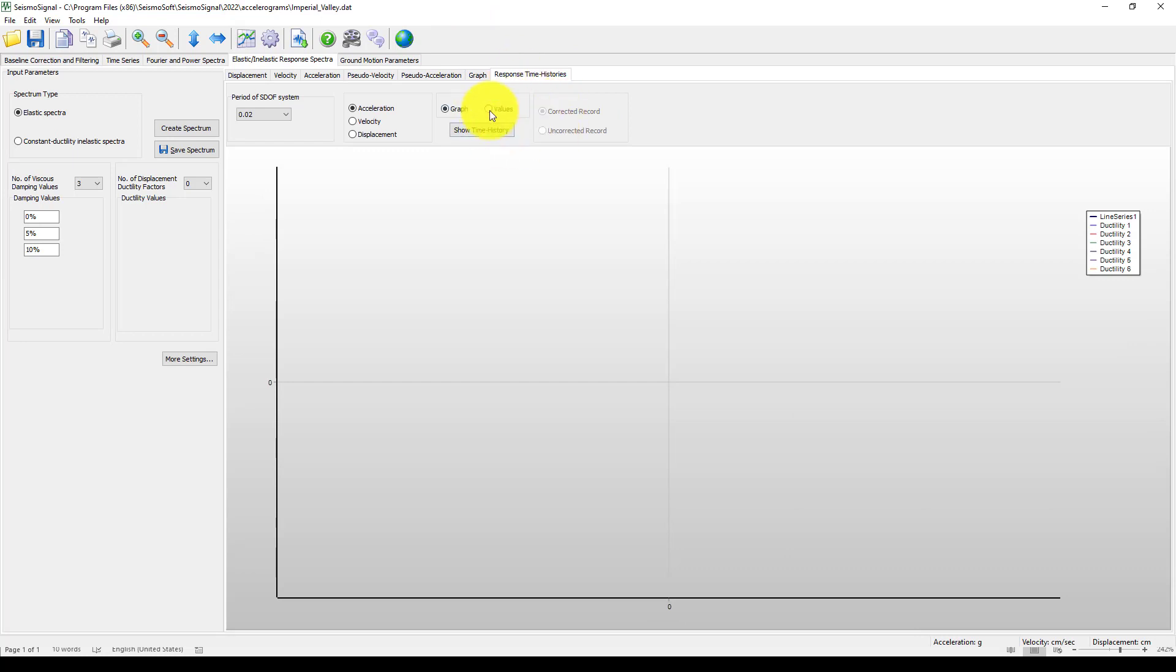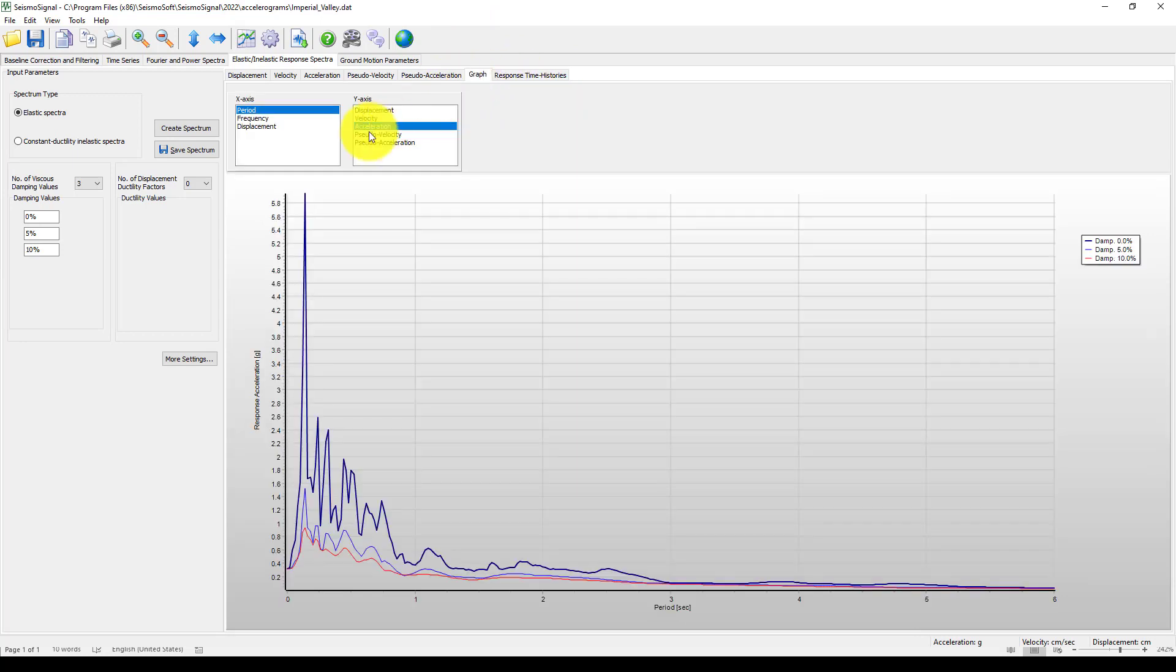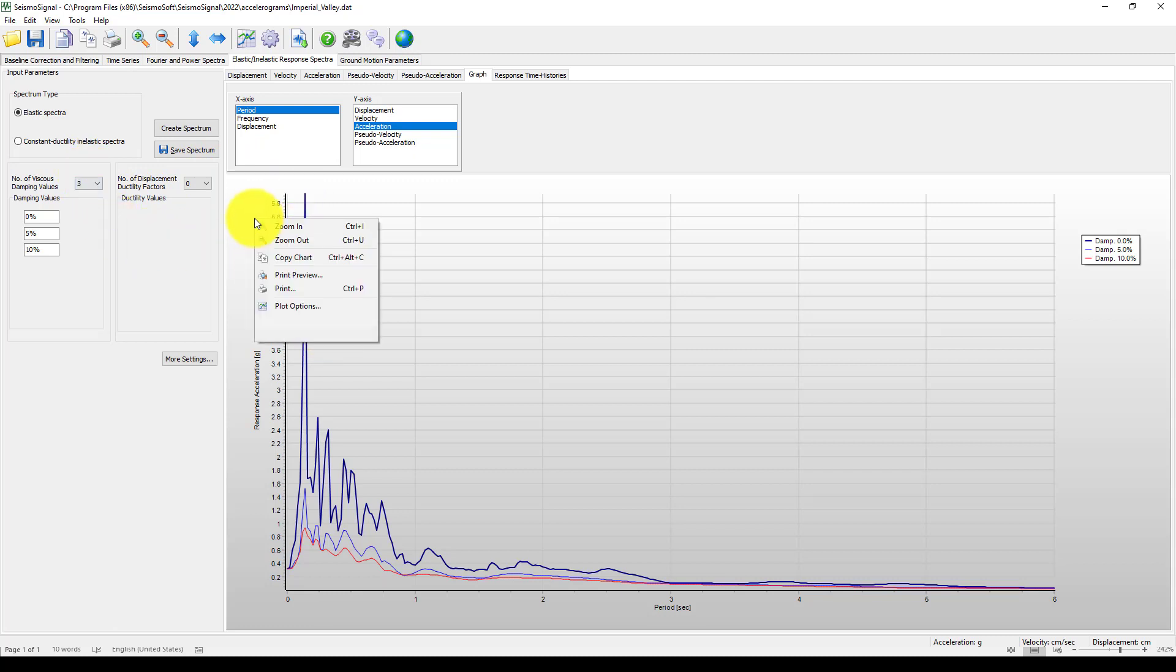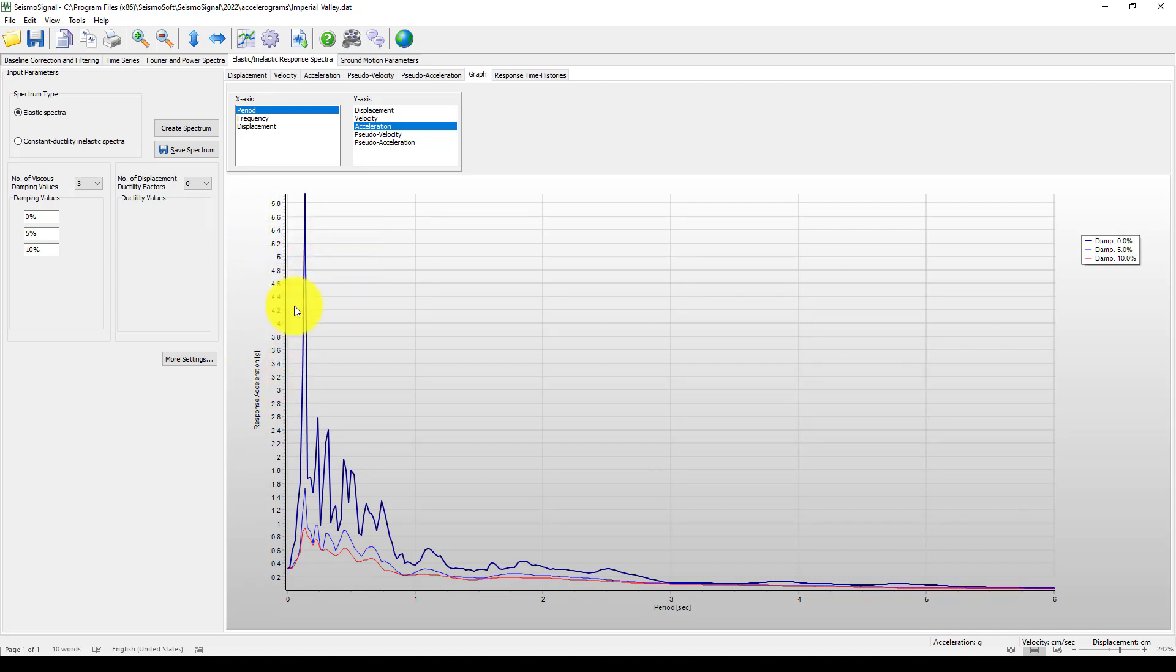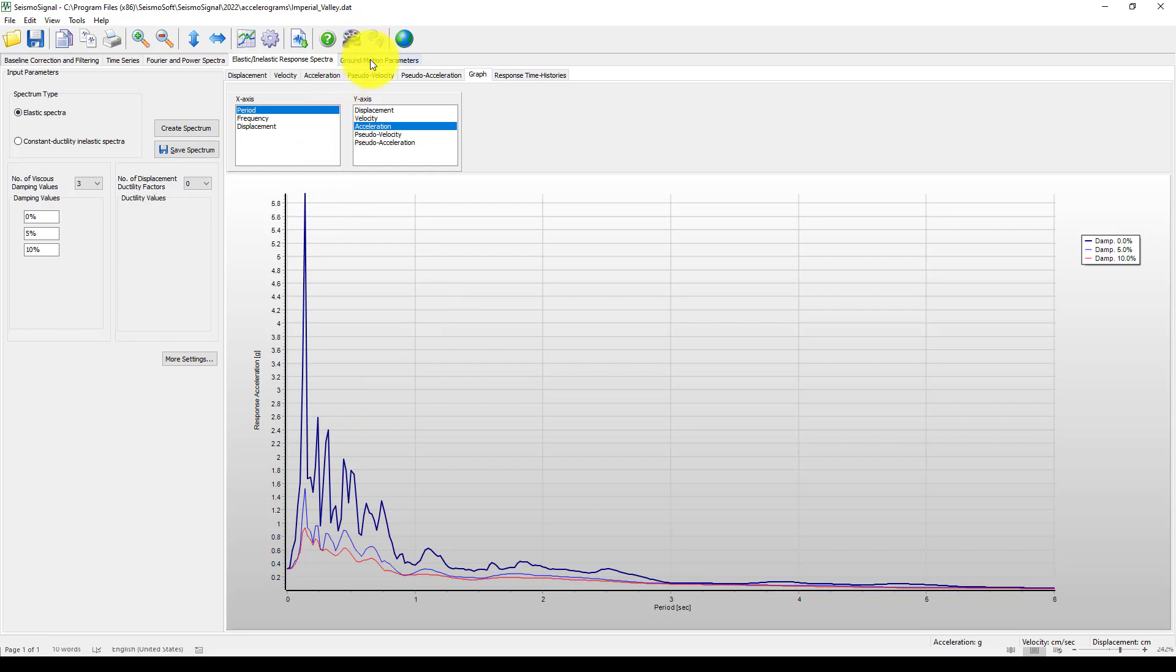After that you can save this as a plot, copy the chart, and you can copy this and conduct your analysis for your research. As well, you can get this data for your research.